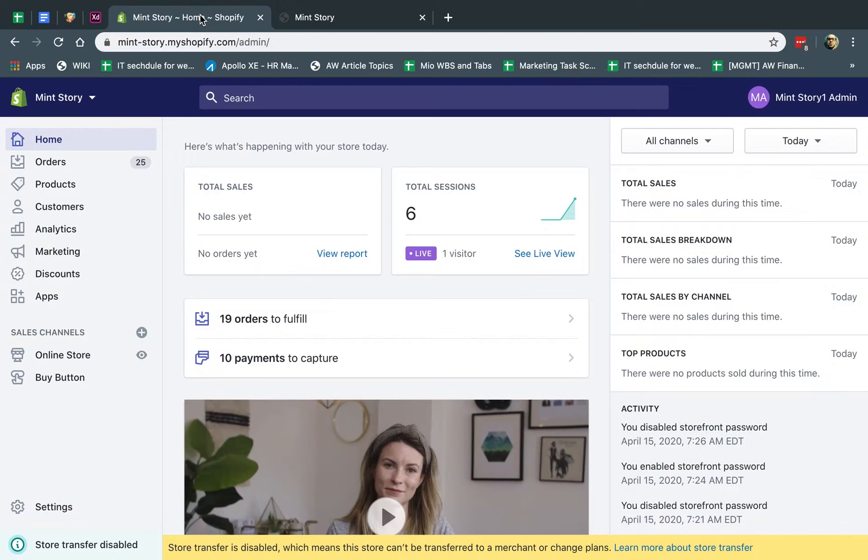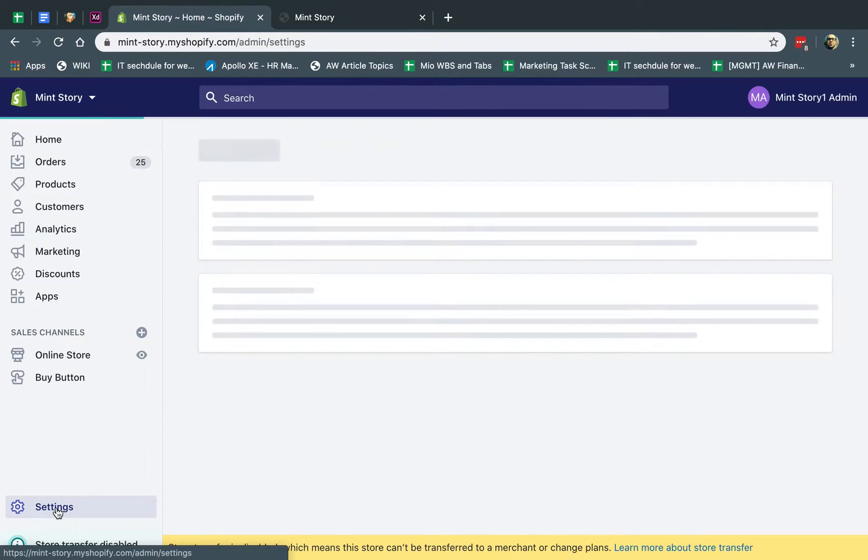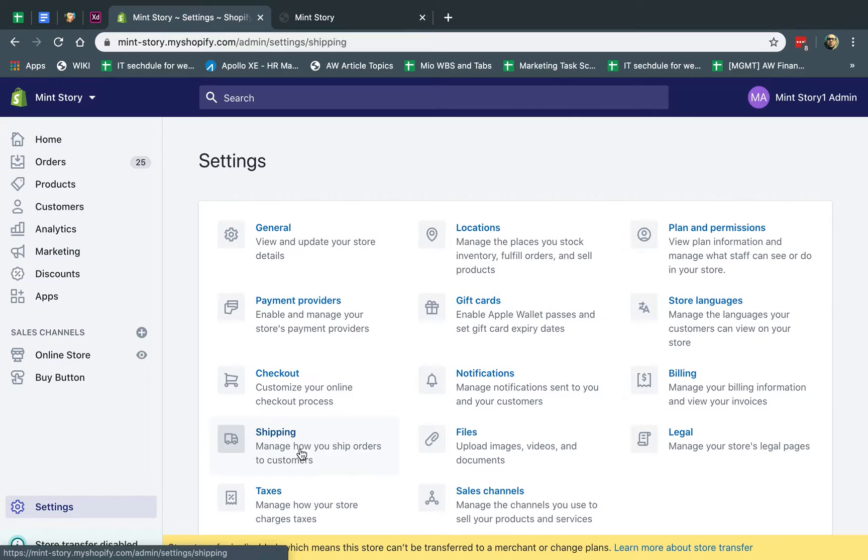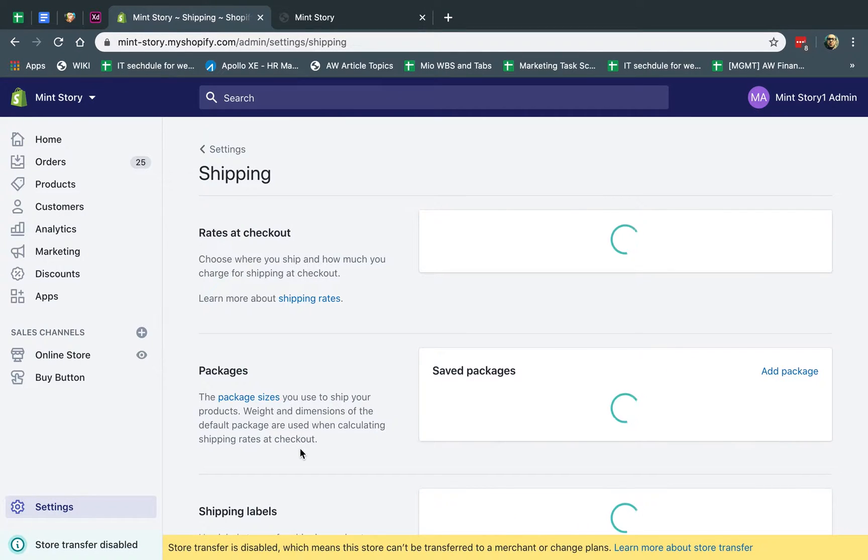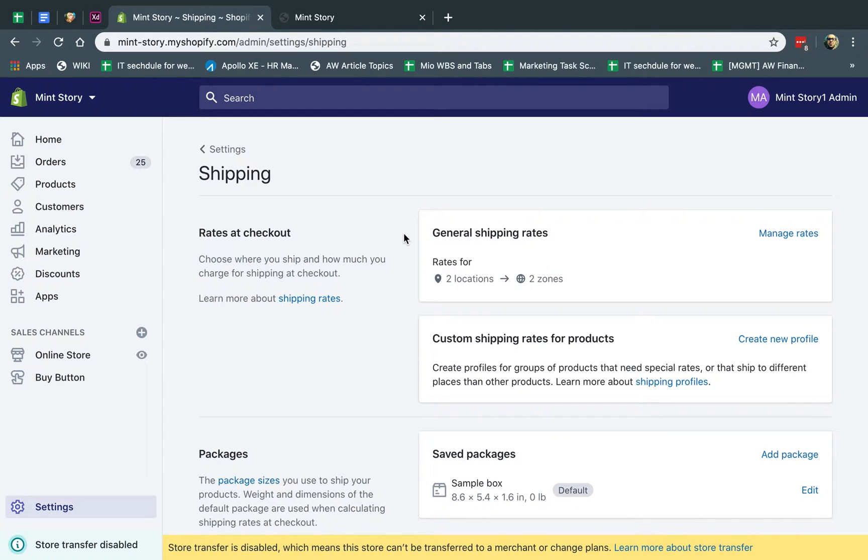So what I do is I log into my backend right here, and I'm going to go to my settings, and I'm going to go to the shipping section. I'm managing the shipping rates. And what I'm going to do here is I'm going to go to my setup. So every store, every business has a slightly different setup, but I'm going to try to simplify it first of all.